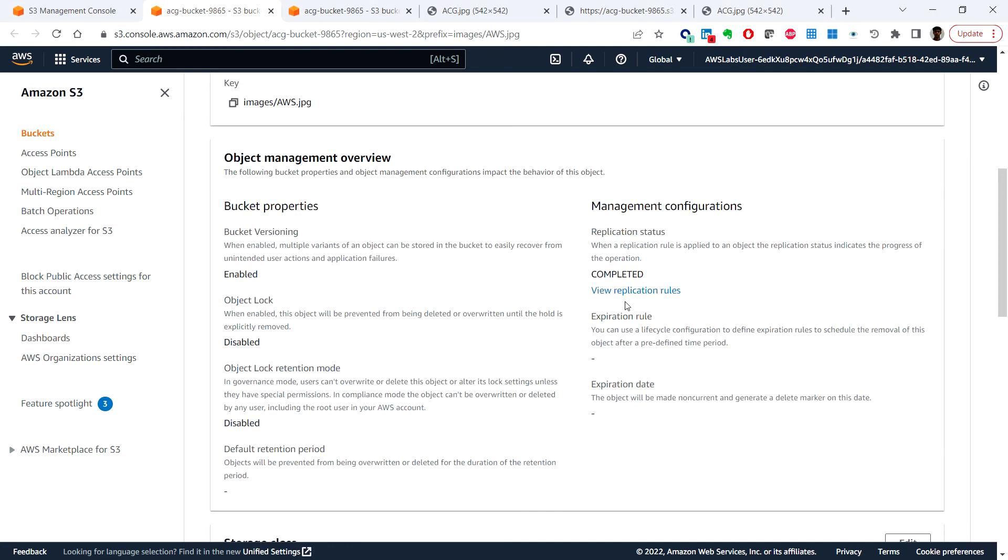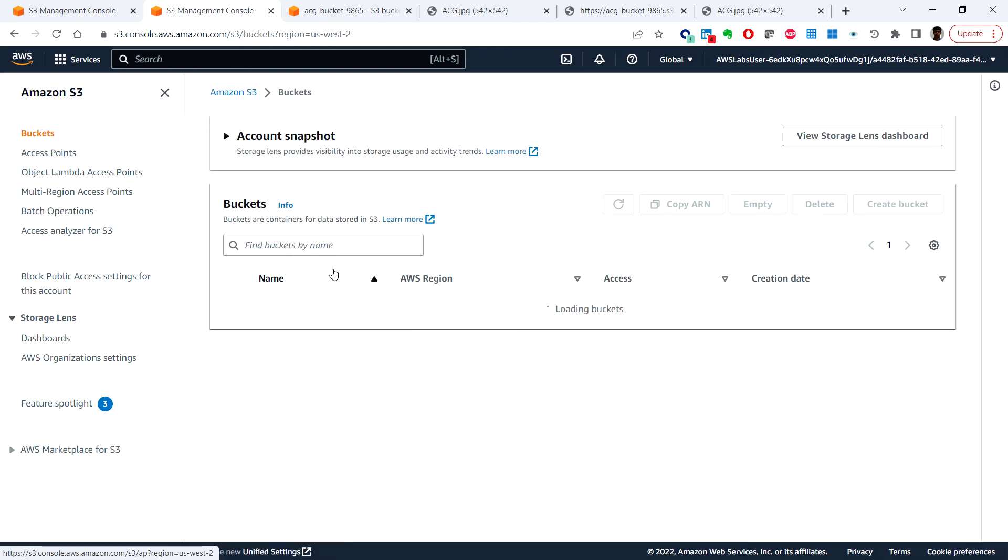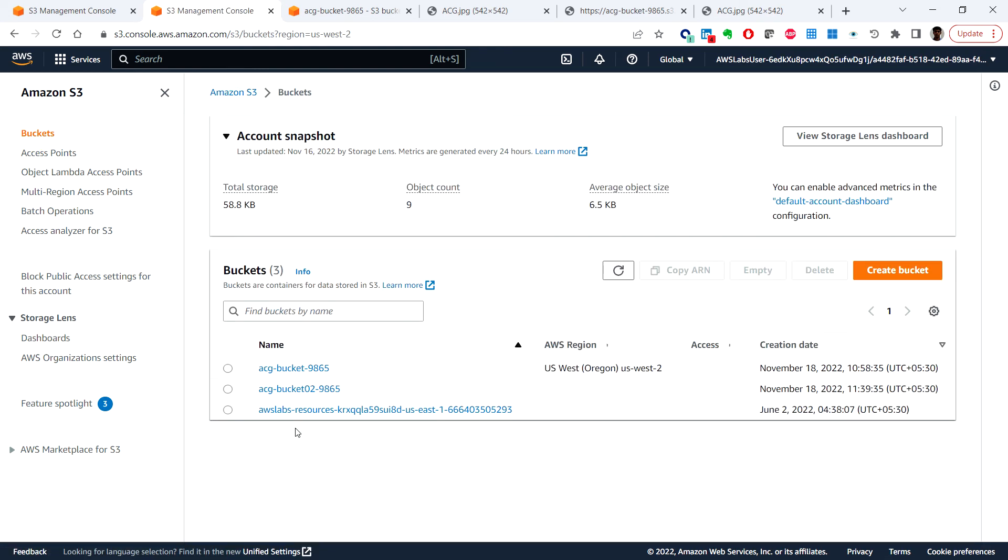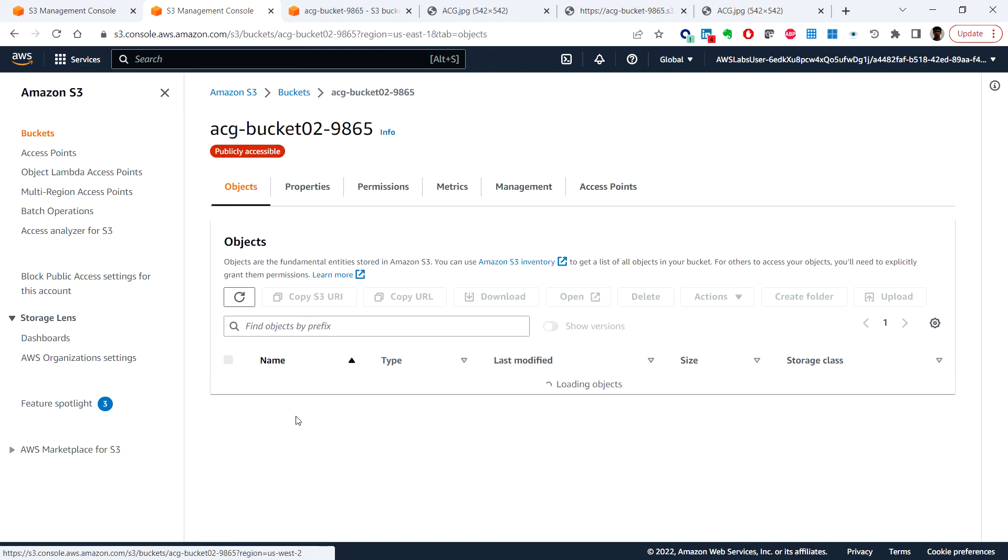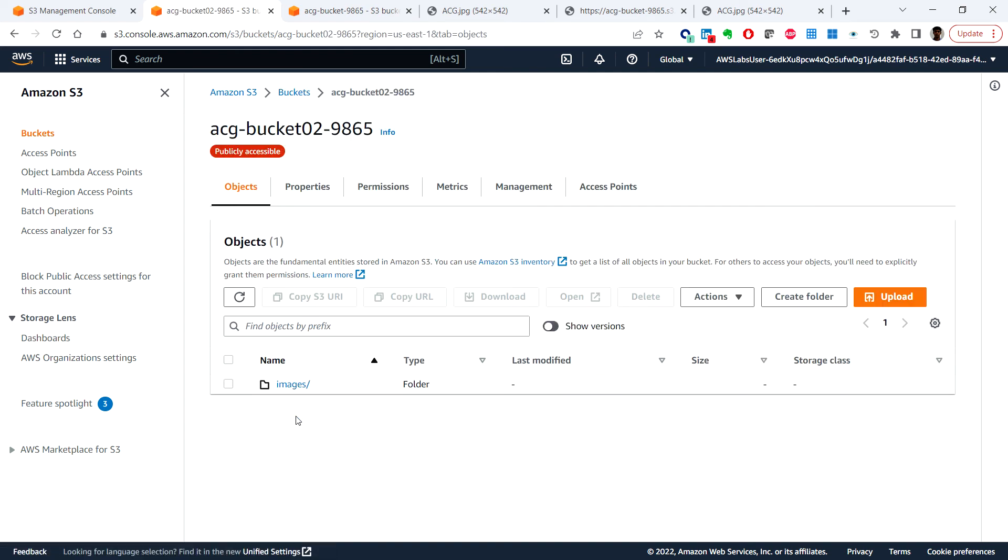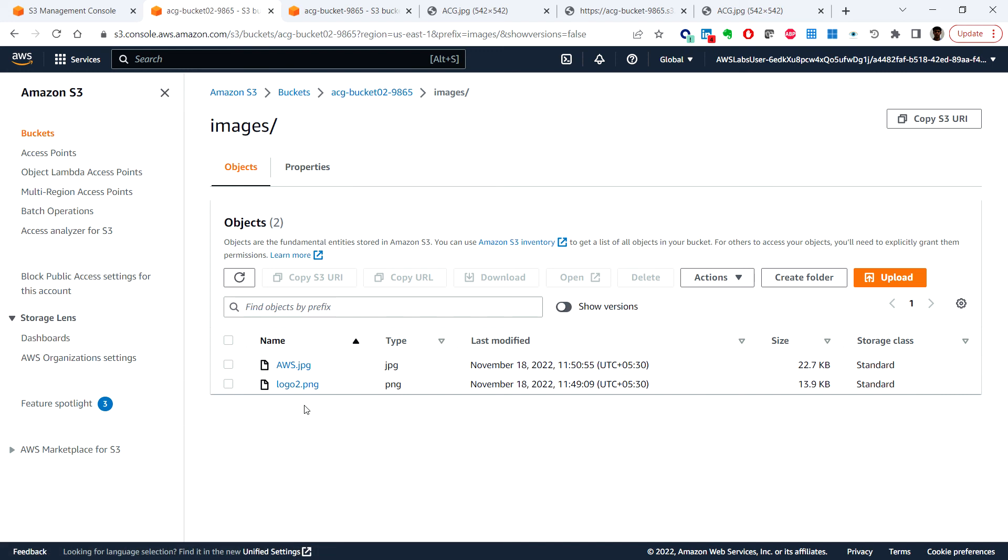So in the bucket session, now let's go to the second bucket that we created and go to the images and now you can see that the two images that we newly uploaded got replicated to the destination bucket which is the second bucket.